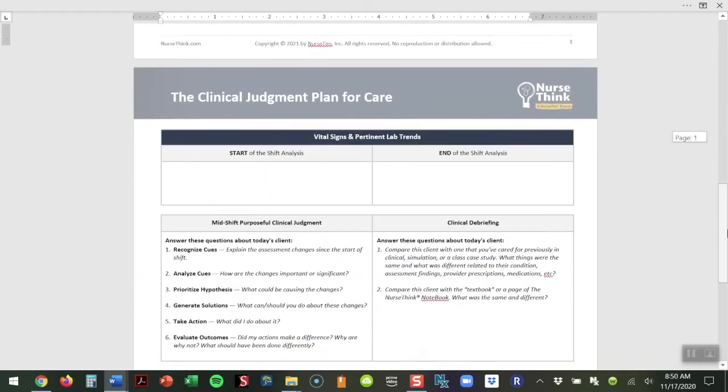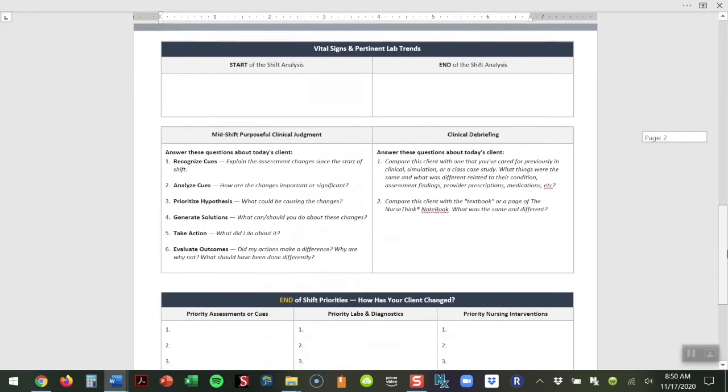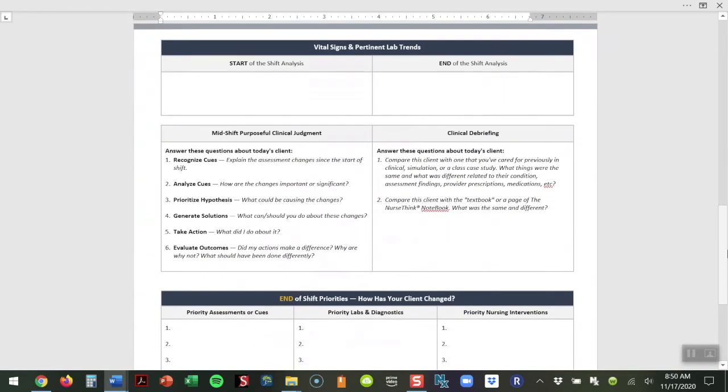The second page of this document at the top, we want students to document any pertinent vital signs and lab trends they've seen throughout the shift. Again, they're comparing start of the day to end of the day and really demonstrating the ability to watch for those trends occurring within their patient that would show status changes.